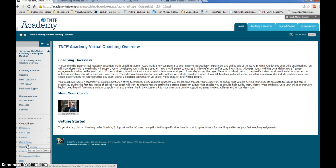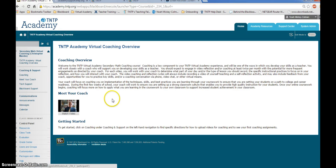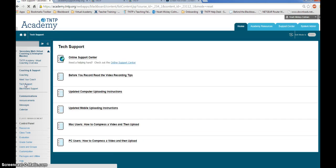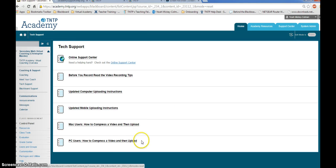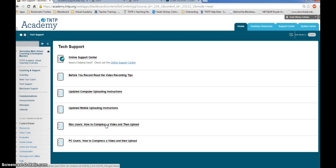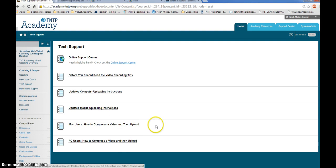For instructions on compressing files, enter your virtual coaching course. Go to the tech support folder, and you'll see two different sets of instructions, one for PC users and one for Mac users. Open the document, follow it step by step to compress your file.